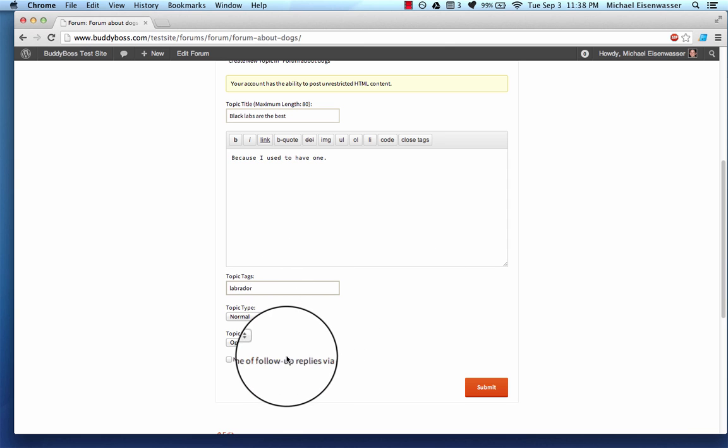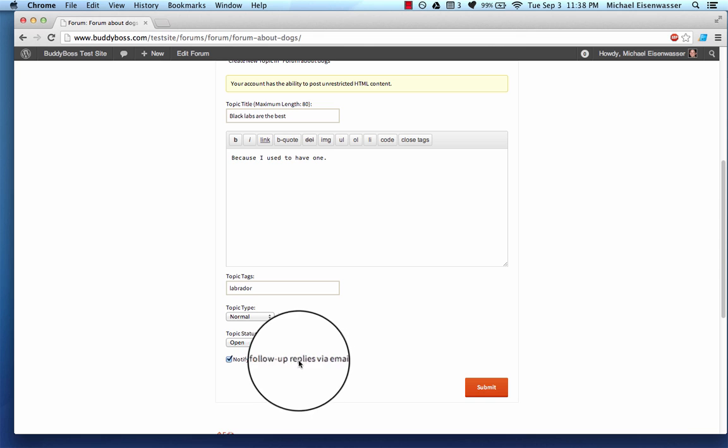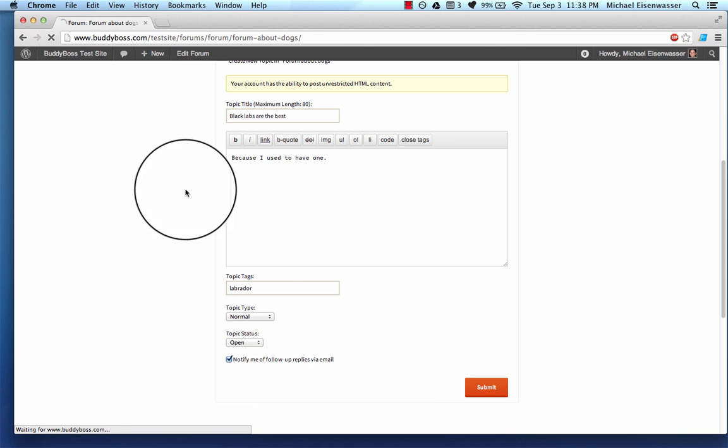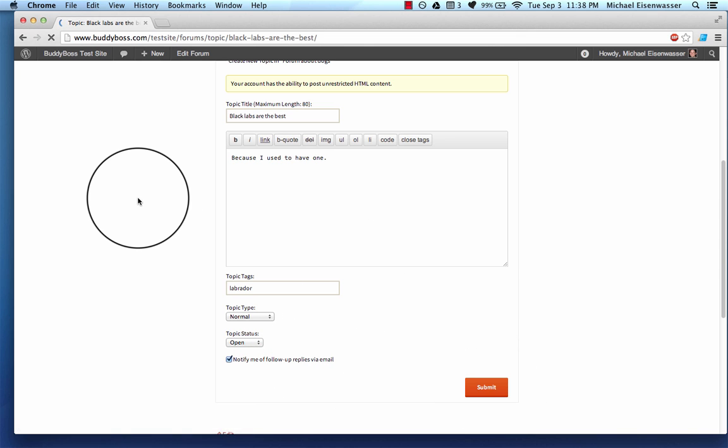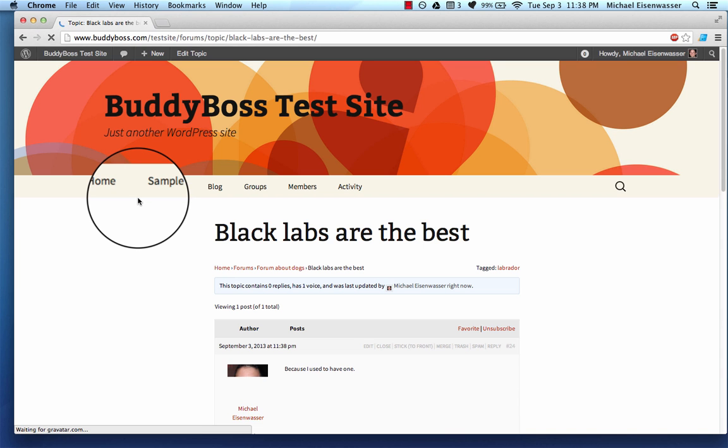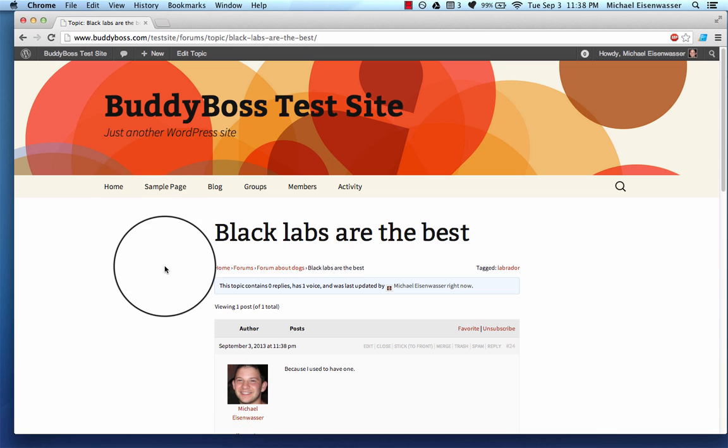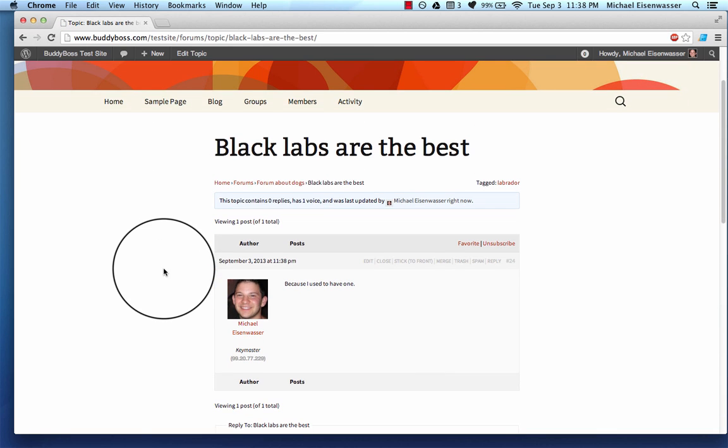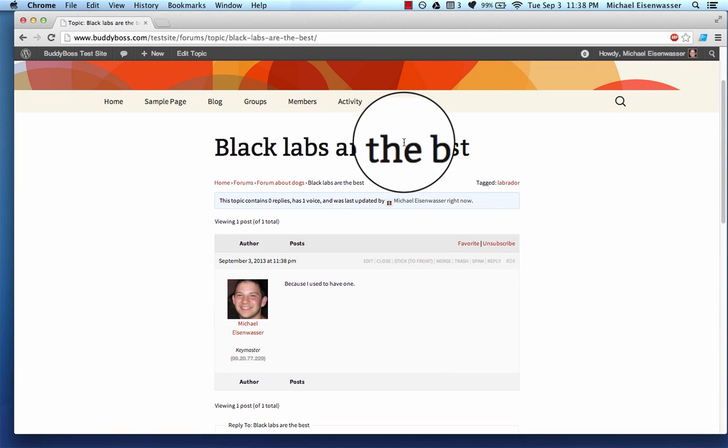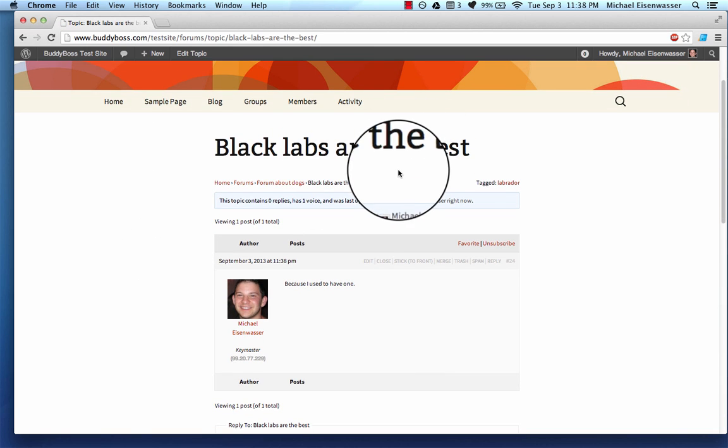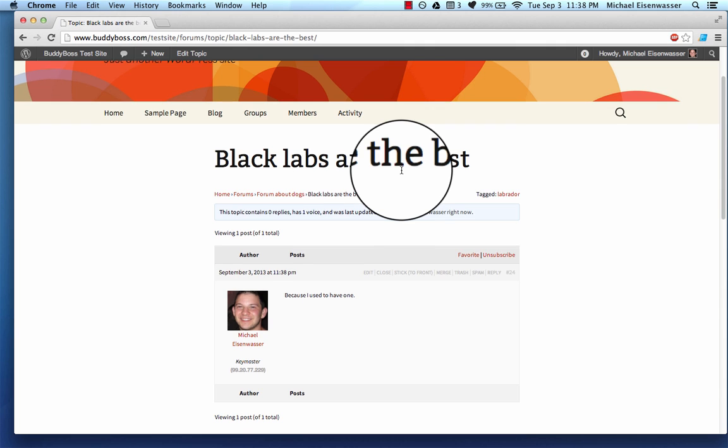Labrador. I'll add as a tag. And then I can check notify me of follow-up replies via email. A very cool feature. That means if somebody replies to my forum post, then I will get an email notifying me about it. So here we go. We've got a forum.